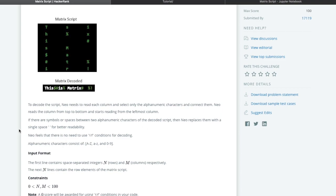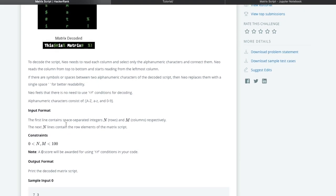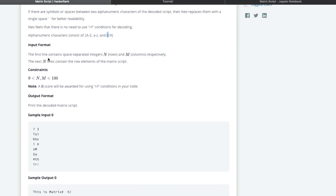If there are symbols or a space between two alphanumeric characters of the decoded script, then Neo replaces them with a single space for better readability. For example, between 's' and 'i' there are symbols like dollar and hash, so we replace each with a single space. Also, Neo feels there is no need to use an if condition.